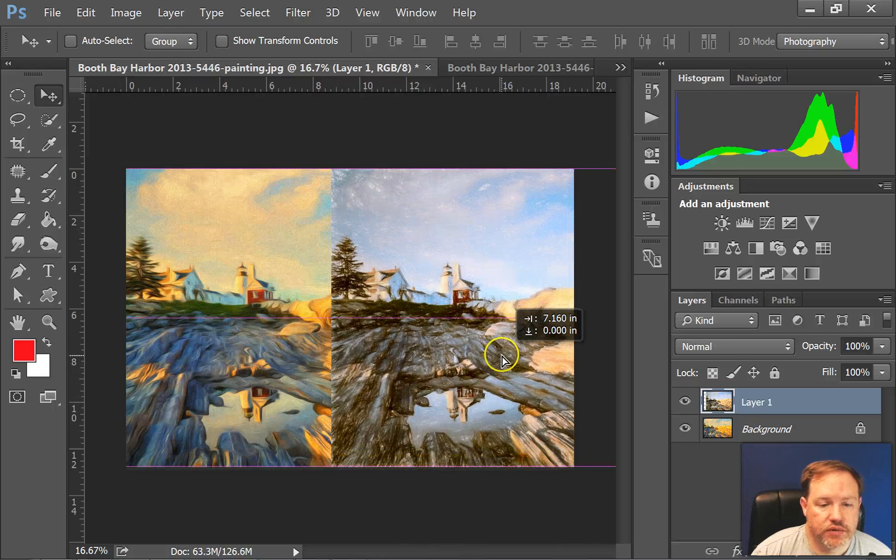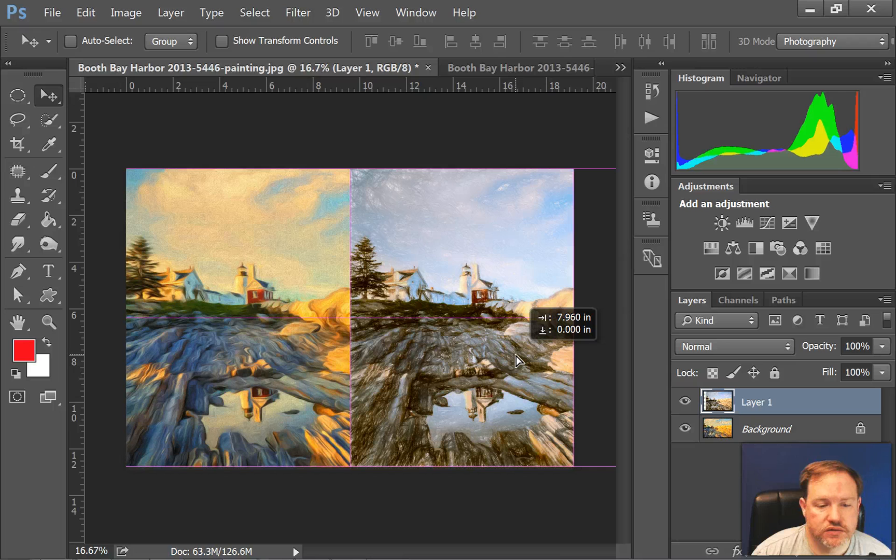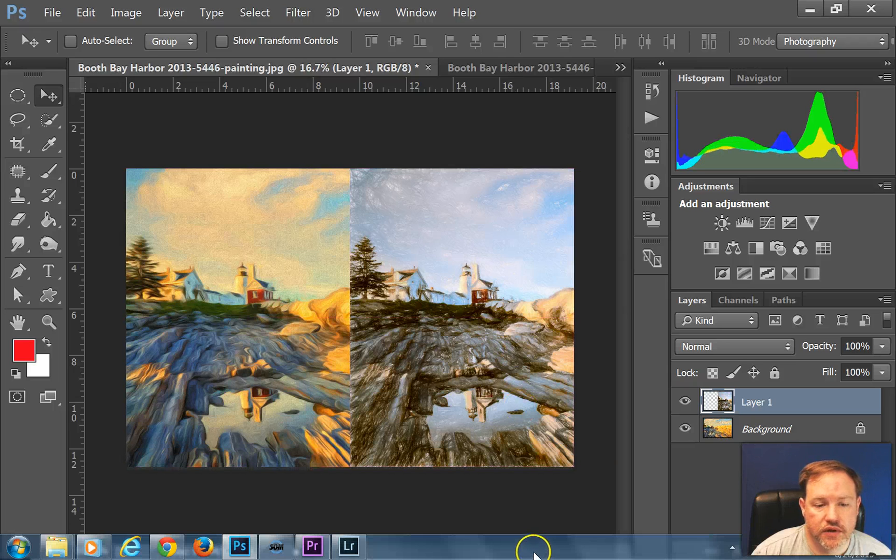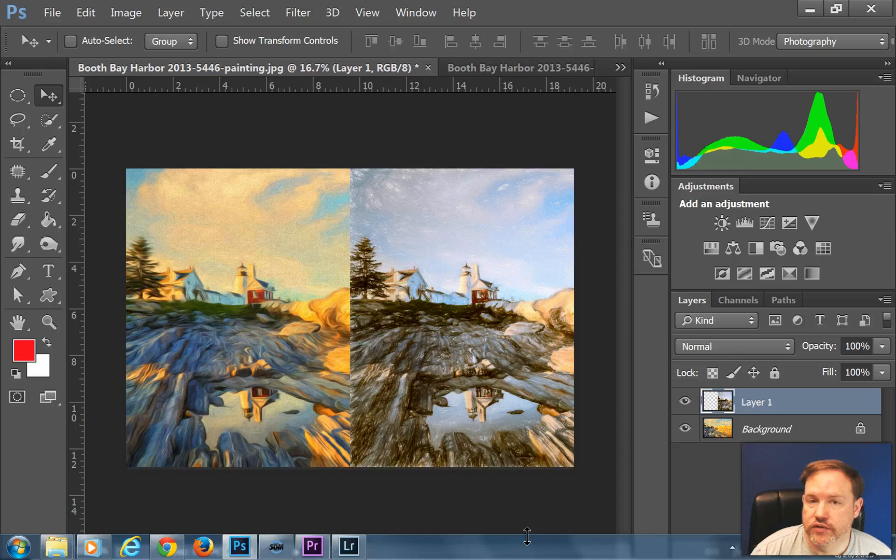For example if I wanted to do some sort of a split screen before and after type of thing, I can do that just like that.